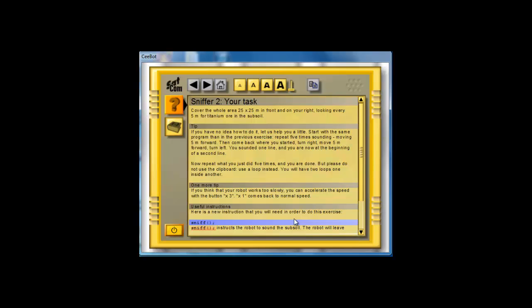It says cover the whole area, 25 by 25, in front and on your right. So if you have no idea how to do it, let's get started this way. It says repeat five times, sounding and moving, just like we did before. Then it says turn right, move five meters forward. Then you turn left, and you do the same thing all over again. So let's see if we can do that.